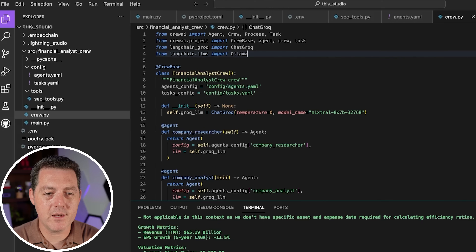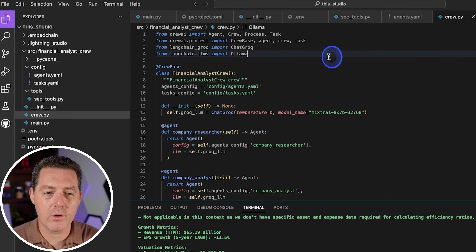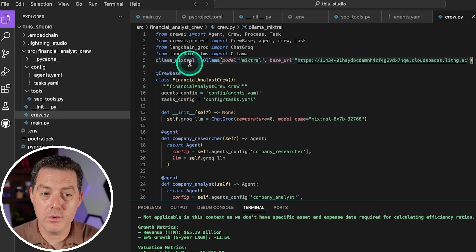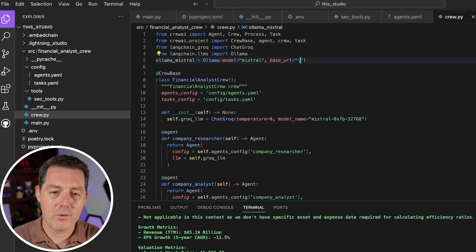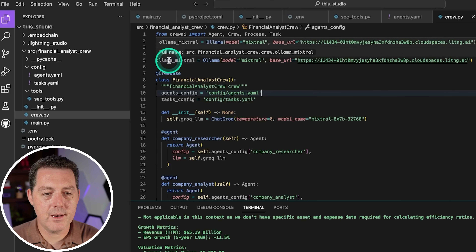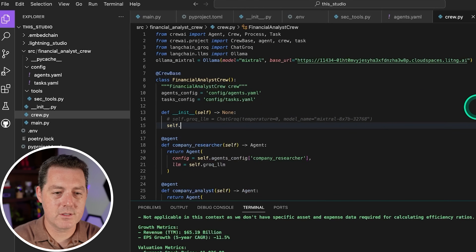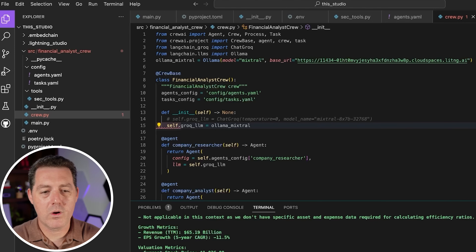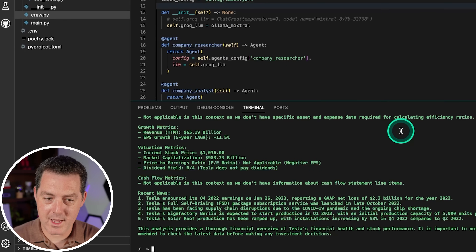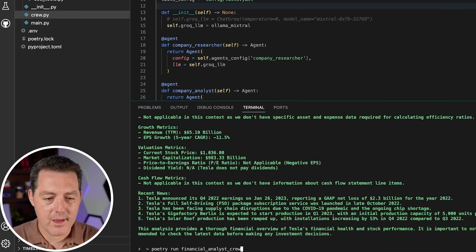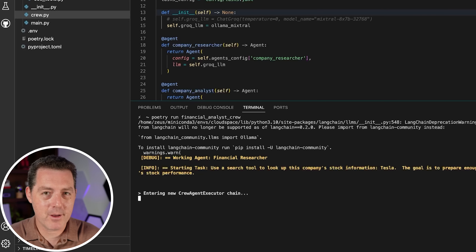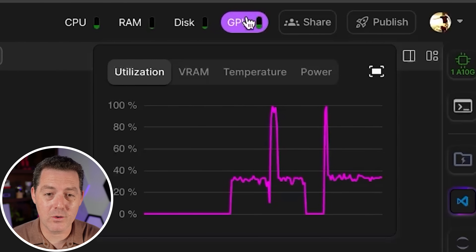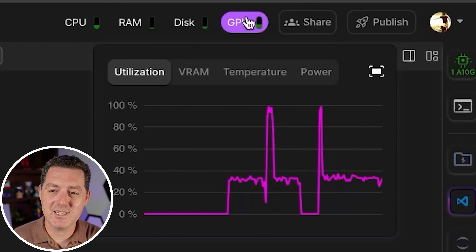Switching back to our code in crew.py, we add from langchain.llms import Ollama, then on a new line create a new LLM: llm_ollama_mixtral = Ollama(model='mixtral', base_url=<the URL we copied>). We comment out the old Groq LLM line and set self.groq_llm to llm_ollama_mixtral — keeping the variable name to save time. It should all work now. Running poetry run financial_analyst_crew — it's probably going to be slow because Mixtral is a very big model and we're not using a super beefy GPU, but I just want to show it working.